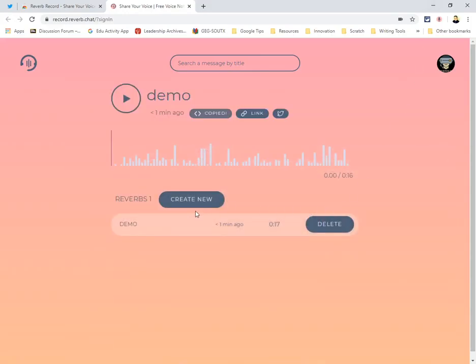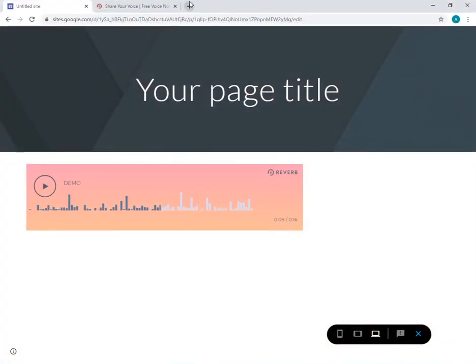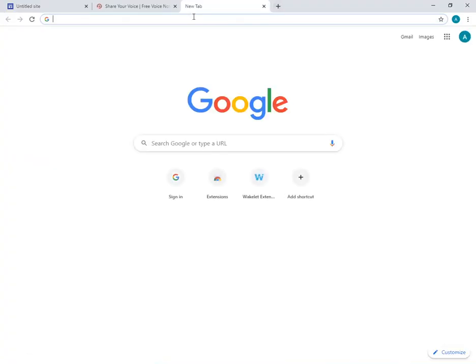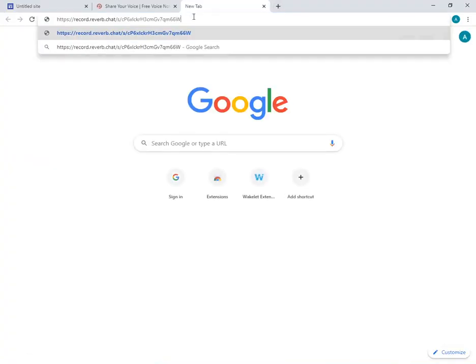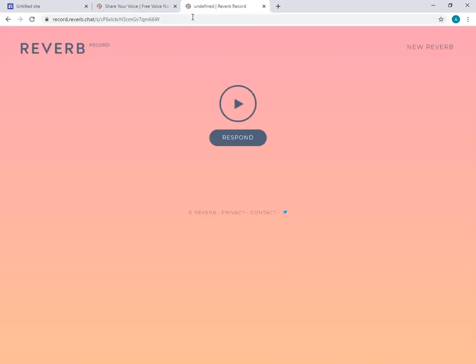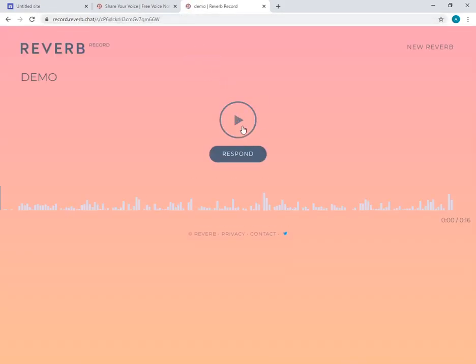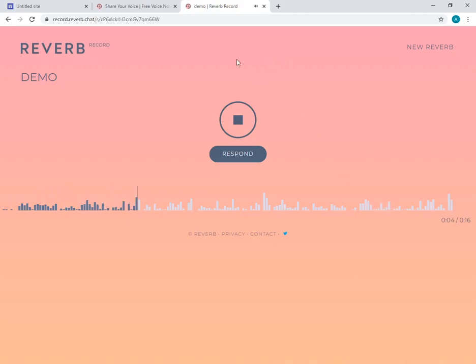Now I'm going to go back to my account. I can grab this link and send it to somebody via email, or let me just open up the other browser here so we can listen to it. Hey everybody, how's everybody doing today? This is how the Reverb account works.